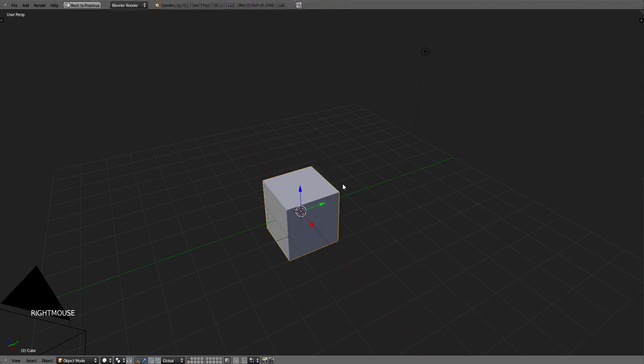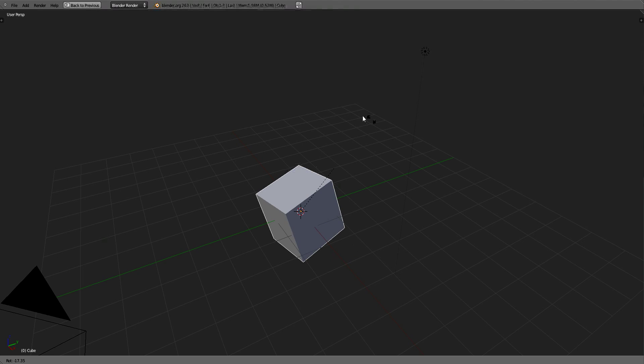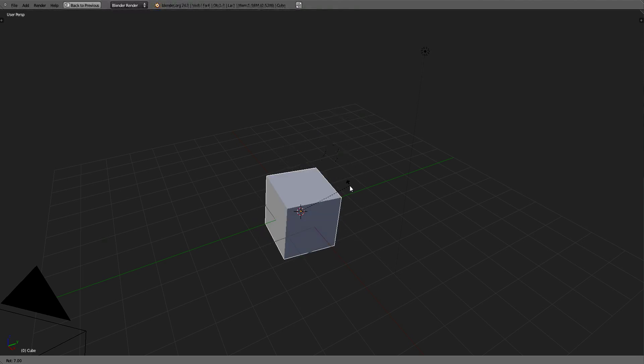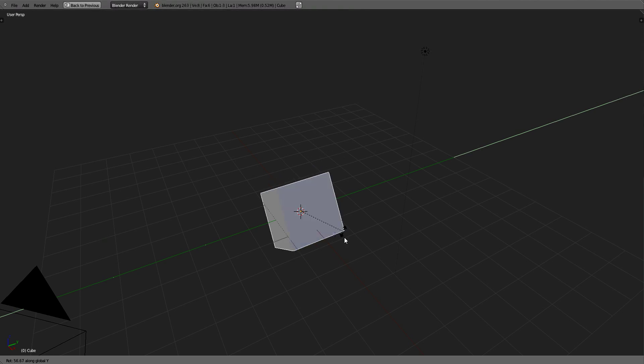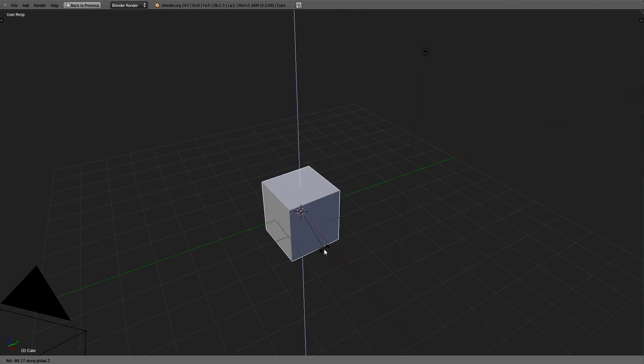Same thing goes for rotation. You could rotate it arbitrarily or you could select a definitive way of rotating it around a certain axis to get a more precise rotation.